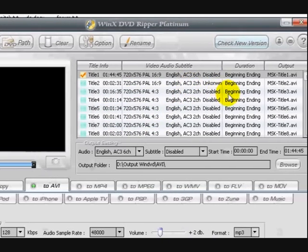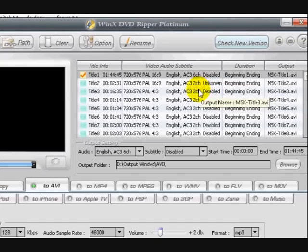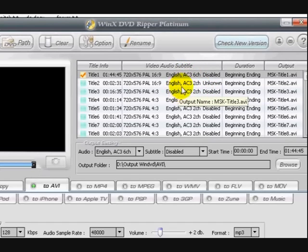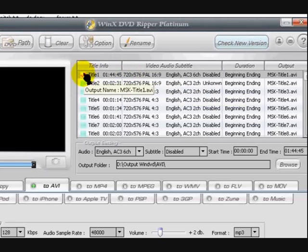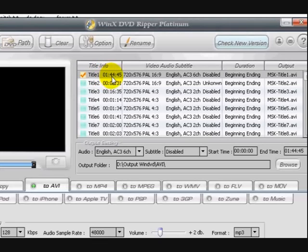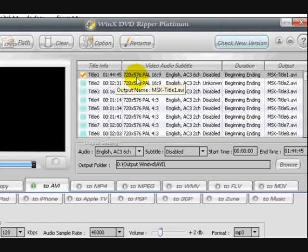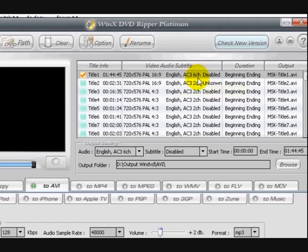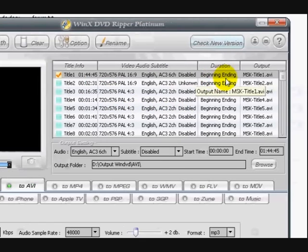So obviously this is showing that the movie's there and it's split it all up. Now this is what a DVD looks like. So the thing is, it's automatically ticked the part of the movie that I want. See, I can tell that it's title one. It's an hour and 44 minutes long.